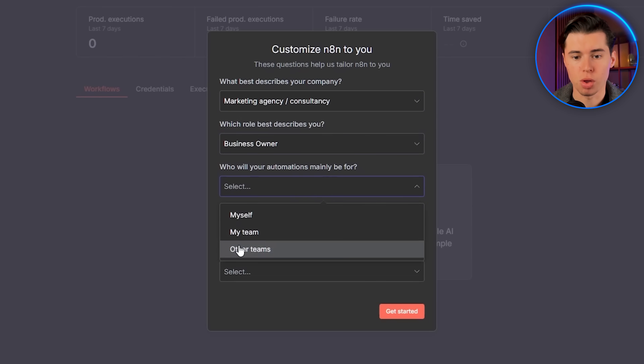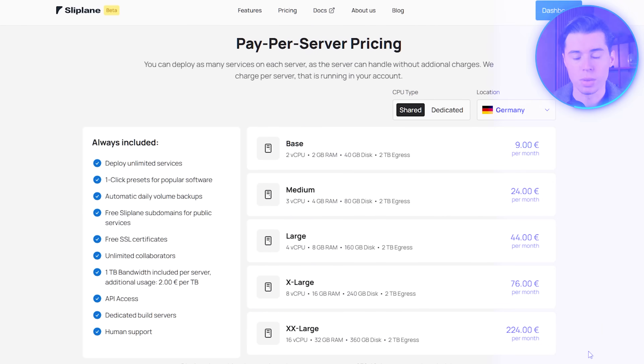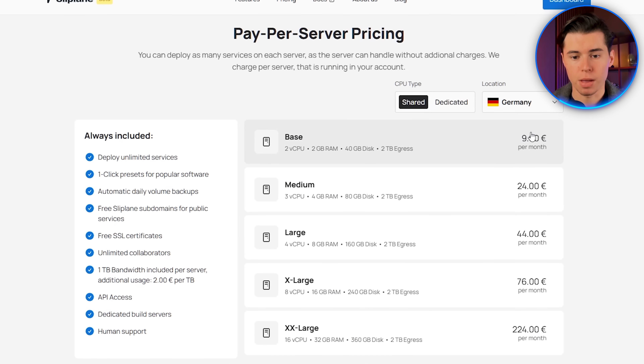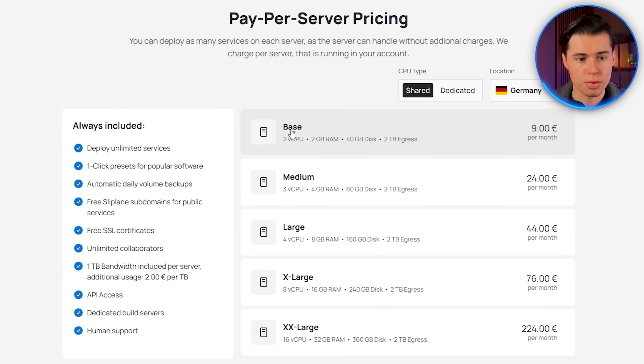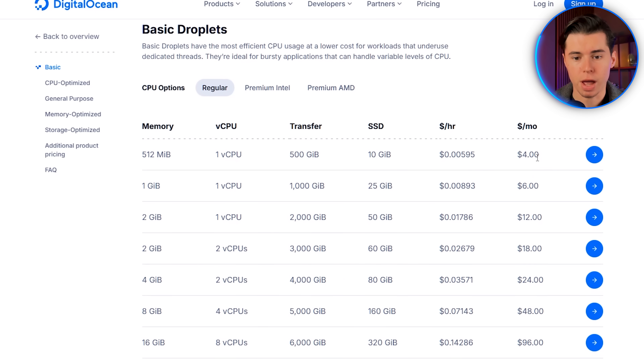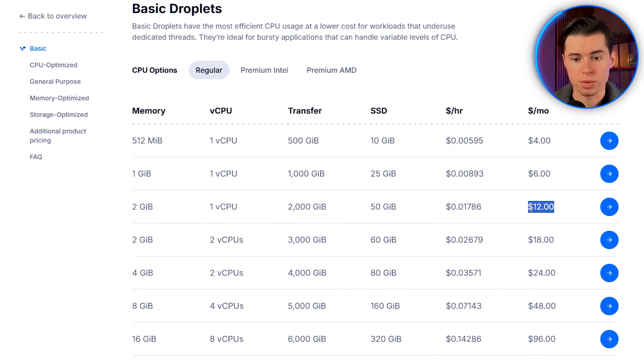When the setup completes, create your admin account as usual, and that's it — you're all set and ready to run DigitalOcean with NA10. In terms of pricing, Sliplane's base plan comes in at 9 euros per month and runs NA10 comfortably right out of the box. DigitalOcean can be cheaper or more expensive depending on the droplet you choose — their smallest plan starts at around $4 per month, but for stable long-term use most people go with something in the $12 range. Both options give you more customization and flexibility than the earlier ones.